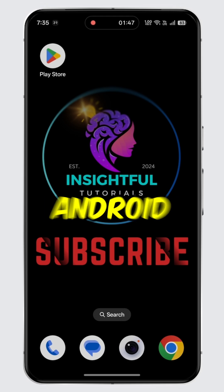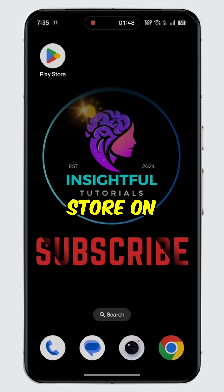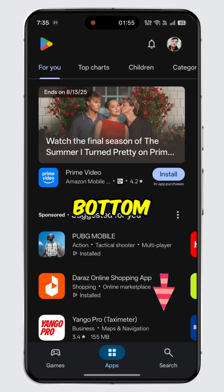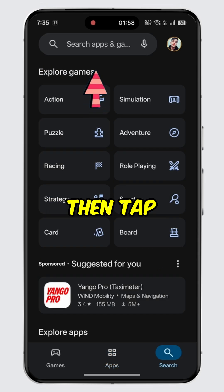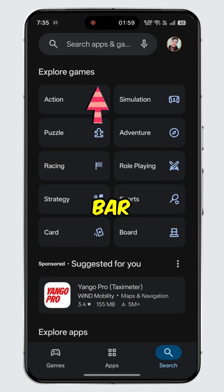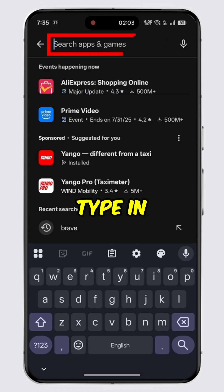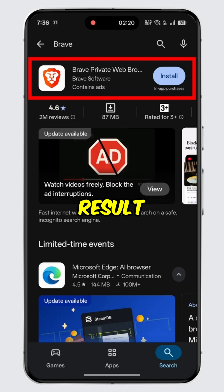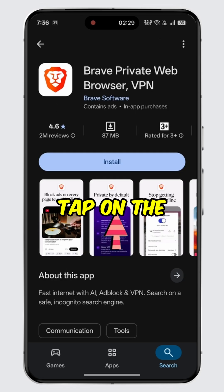Open Play Store on your Android device or App Store on your iOS device. Tap on the search icon at the bottom, then tap on the search bar. Type in Brave and search for it. Select the first search result for Brave.